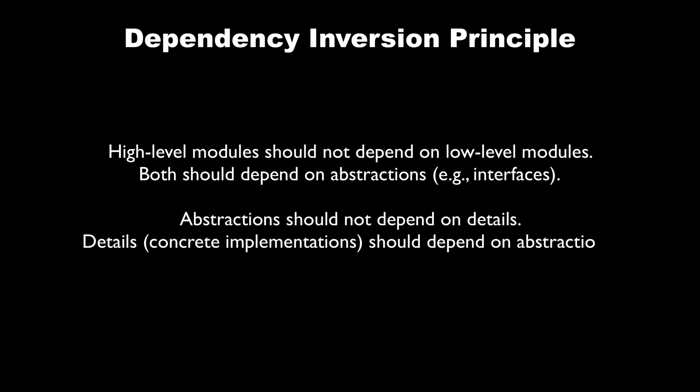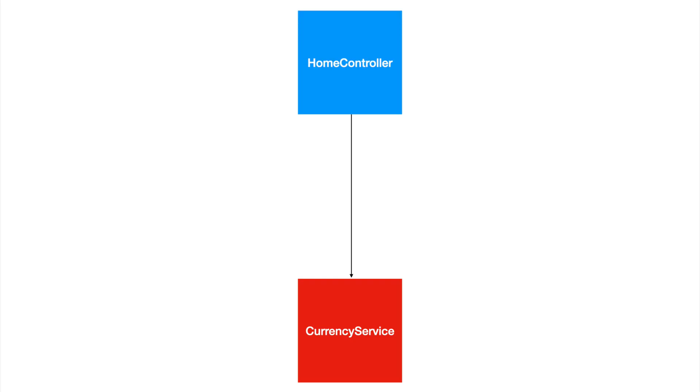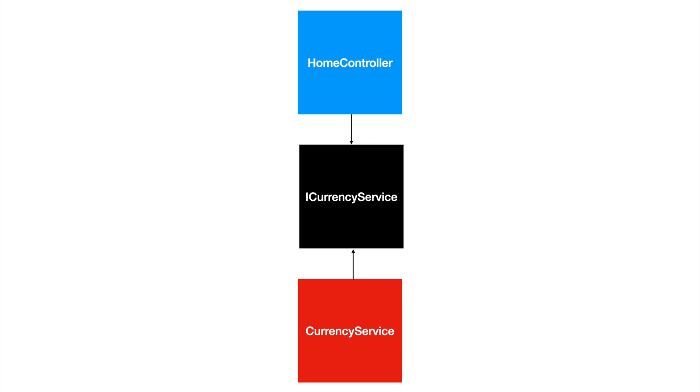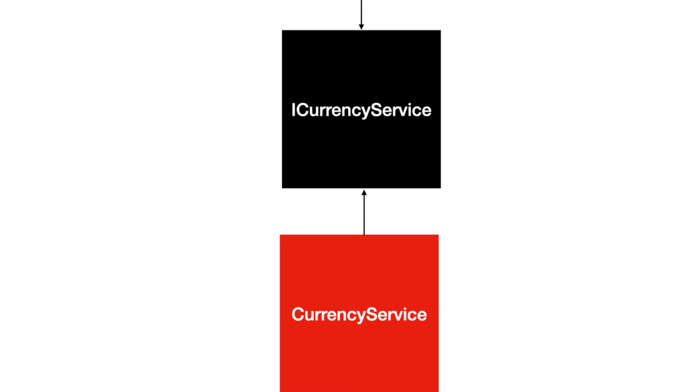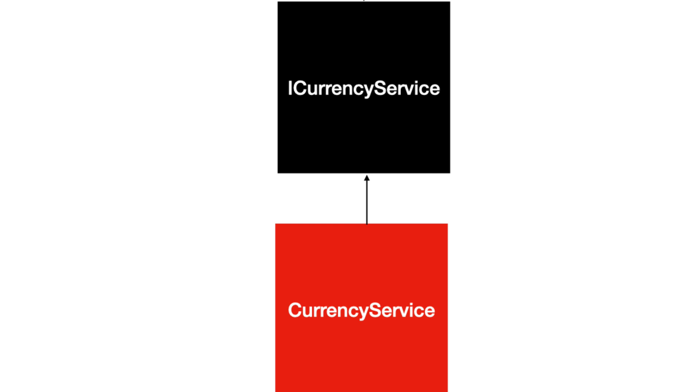This means that our controller should no longer depend on a concrete class like CurrencyService, but rather on an interface. And the service itself will implement that interface. Notice that we invert the arrow pointing to the CurrencyService, thus dependency inversion.